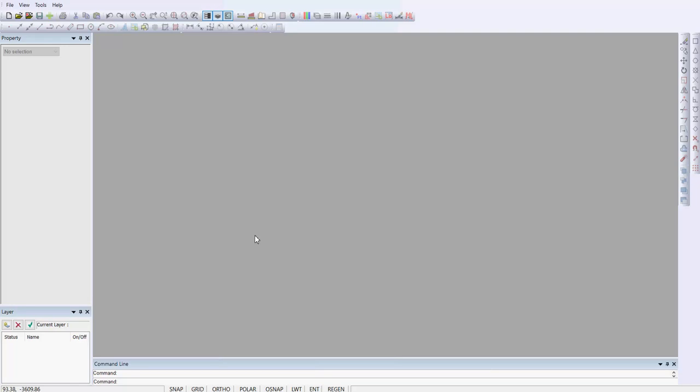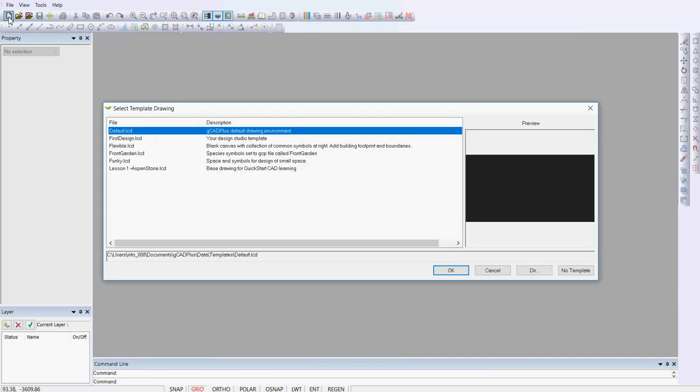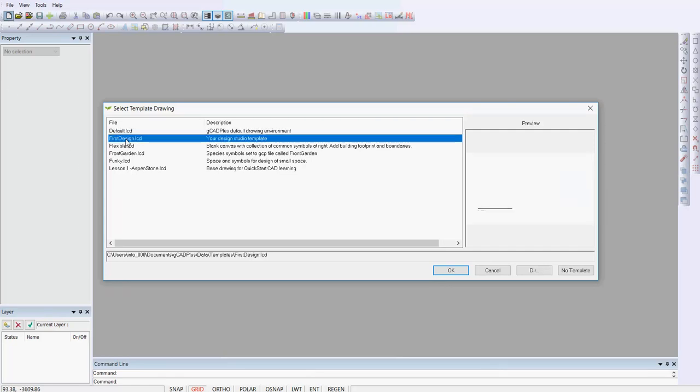When you start G-CAD Plus you'll be faced with this screen. Not terribly interesting until you hit File and New and up pops a selection of templates. You can add your own here and we'll imagine for the moment we pick one called First Design Studio.